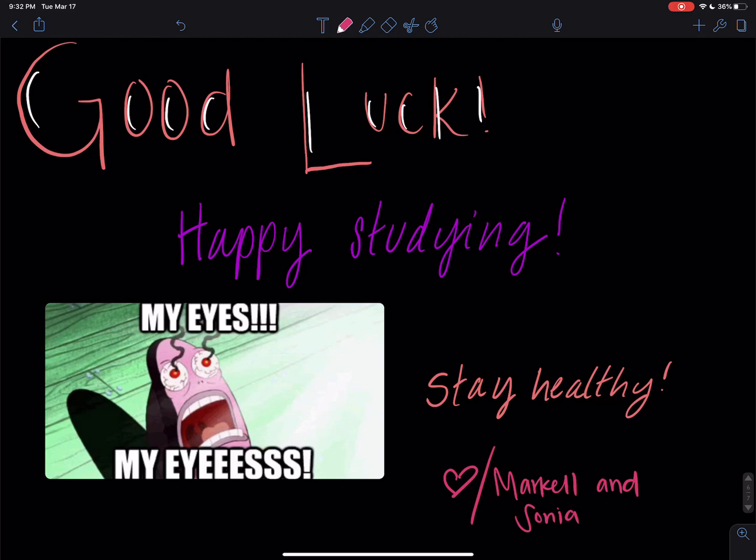Good luck, happy studying, stay healthy. Please do not hesitate to contact Markel or I if you have any questions — just shoot us an email. Thanks, everyone.